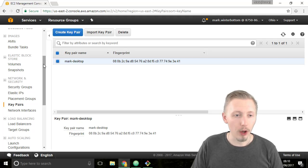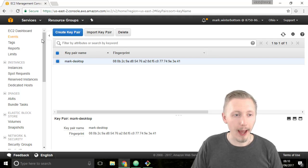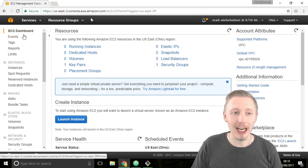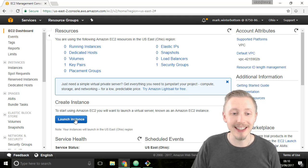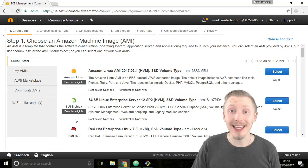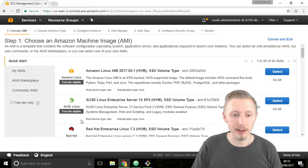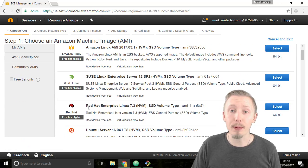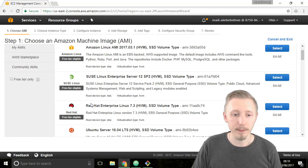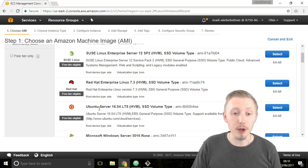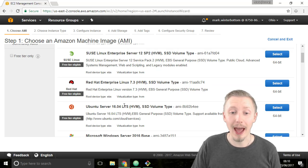On the left hand side here scroll up and click on the EC2 dashboard option at the top. Then click on launch instance here to create a new EC2 instance. We've got various options of operating systems we want to use for our AWS server. We want to find the Ubuntu server 16.04 LTS version.